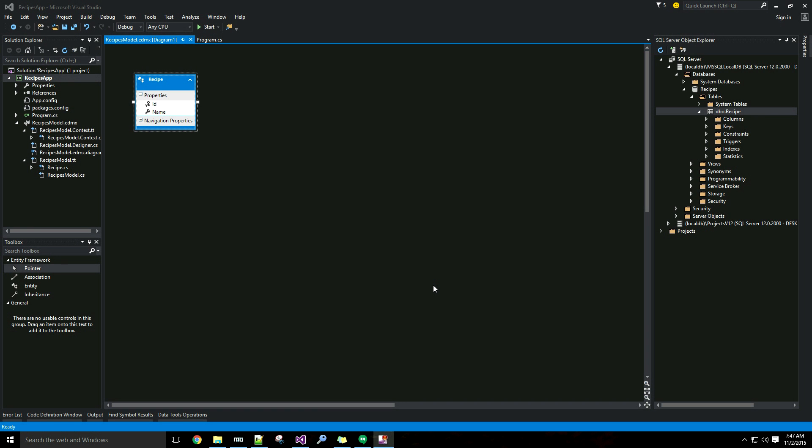Welcome to part two of my Entity Framework series on the database first approach. In this video I'm going to move on to foreign keys and relationships, or at least a pretty simple case of a foreign key. To get the full benefit from this video it would be helpful if you are familiar with foreign keys in the context of a relational database model — you'll want to fully understand what's going on in the back end in the database before you can appreciate what Entity Framework is doing for you.